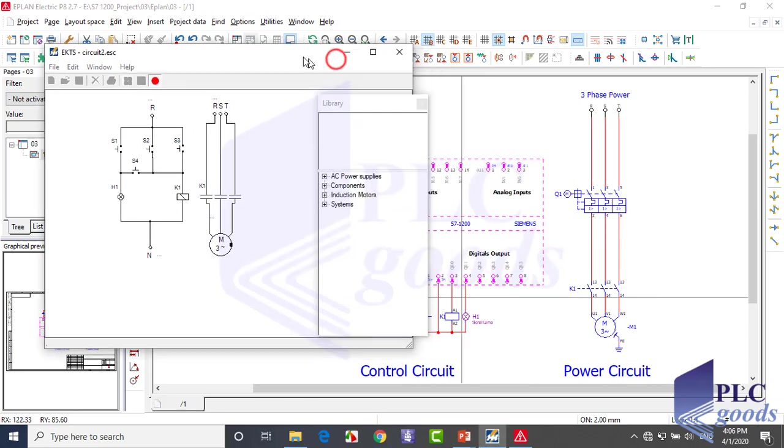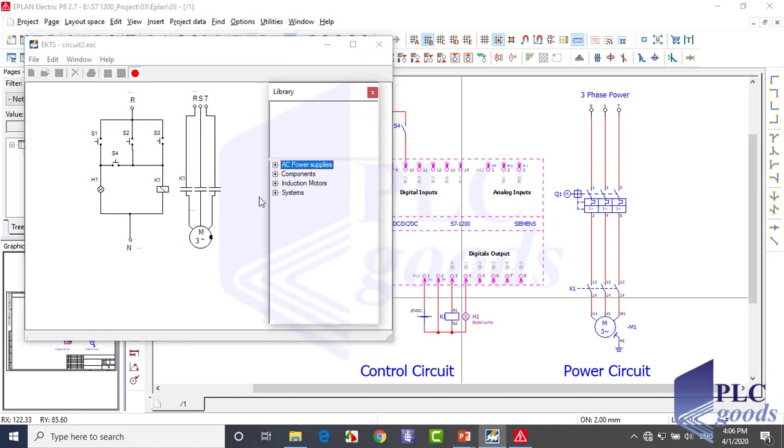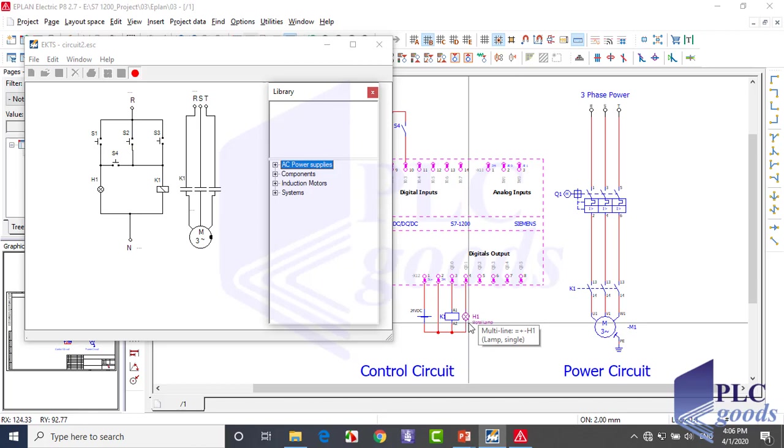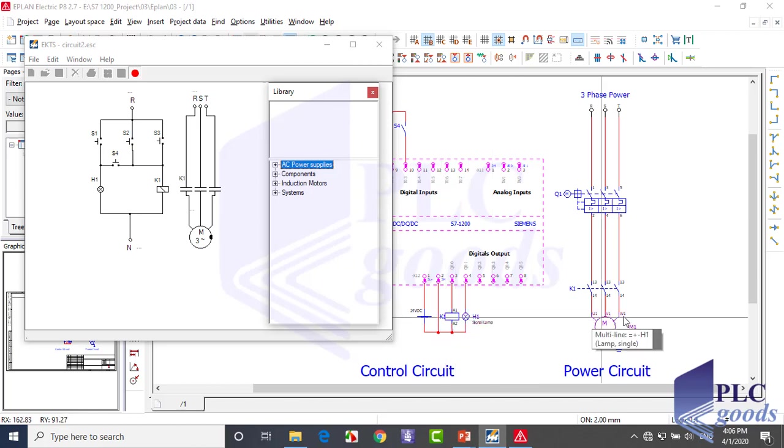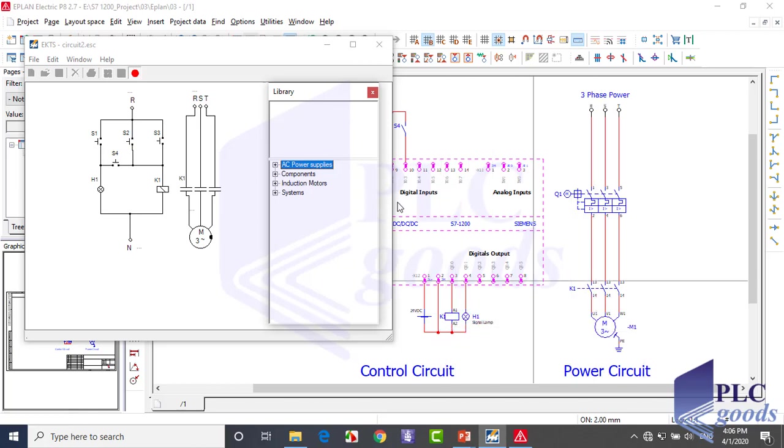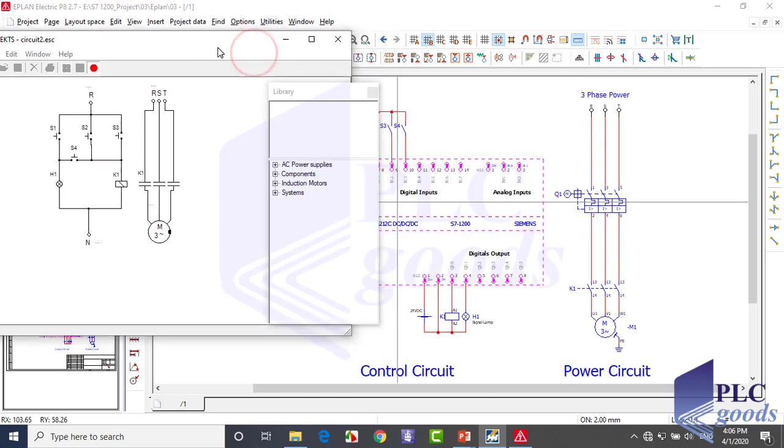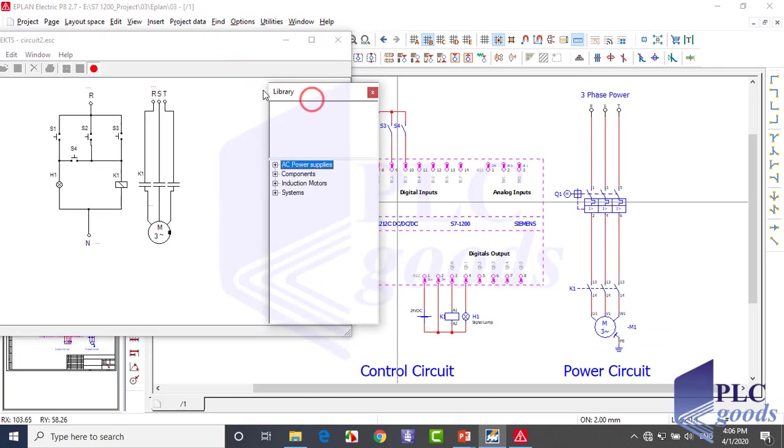Let me move this window. See, both of these circuits have a lamp and a three-phase motor which are connected to the control circuit with K1 contactor. Let me move this window again to show an advantage of PLC circuits.